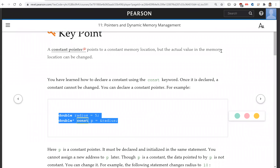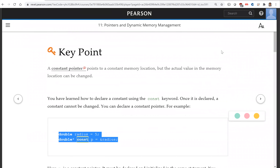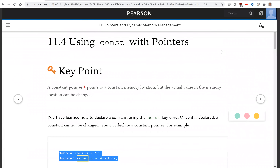That is all for this section on using const with pointers. See you in the next video.